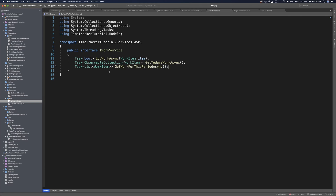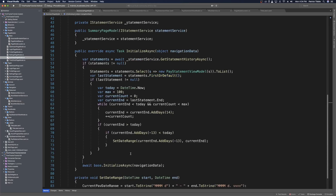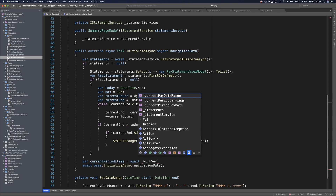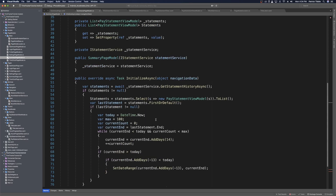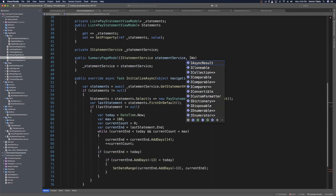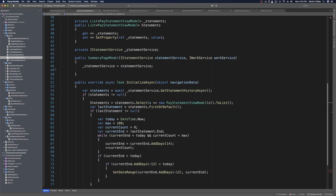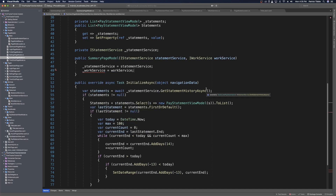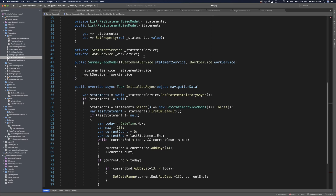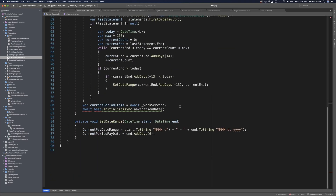This will retrieve a list of work items associated with this period. Let's head back over to the summary page model. After our statements logic, we can do the same thing for current period. So var current period items equals await work service — which we need to import. Let's head up to our constructor and import the I work service, call it work service, and cache it locally.